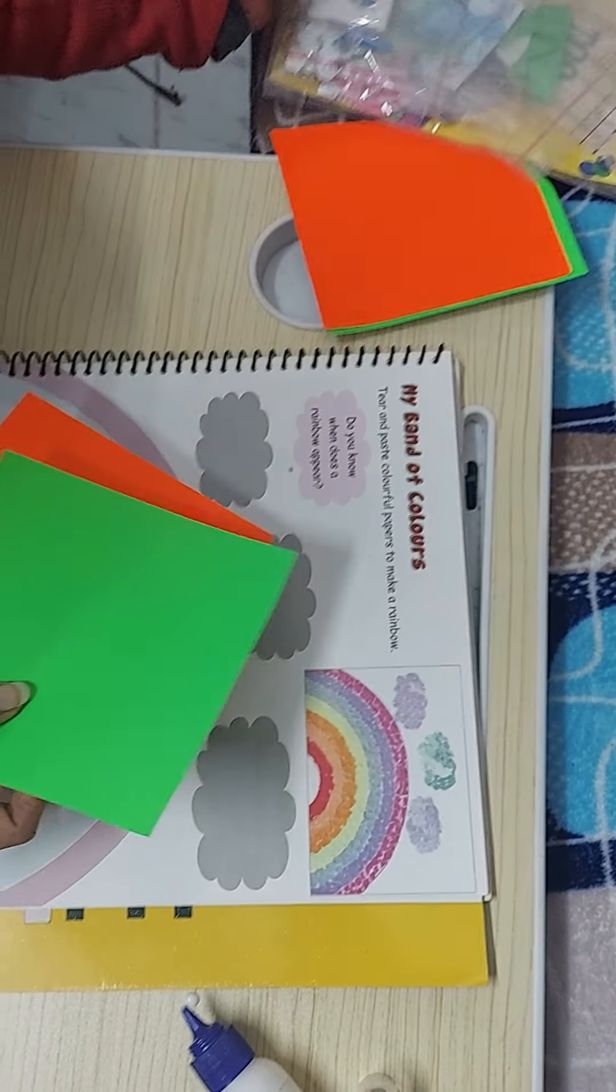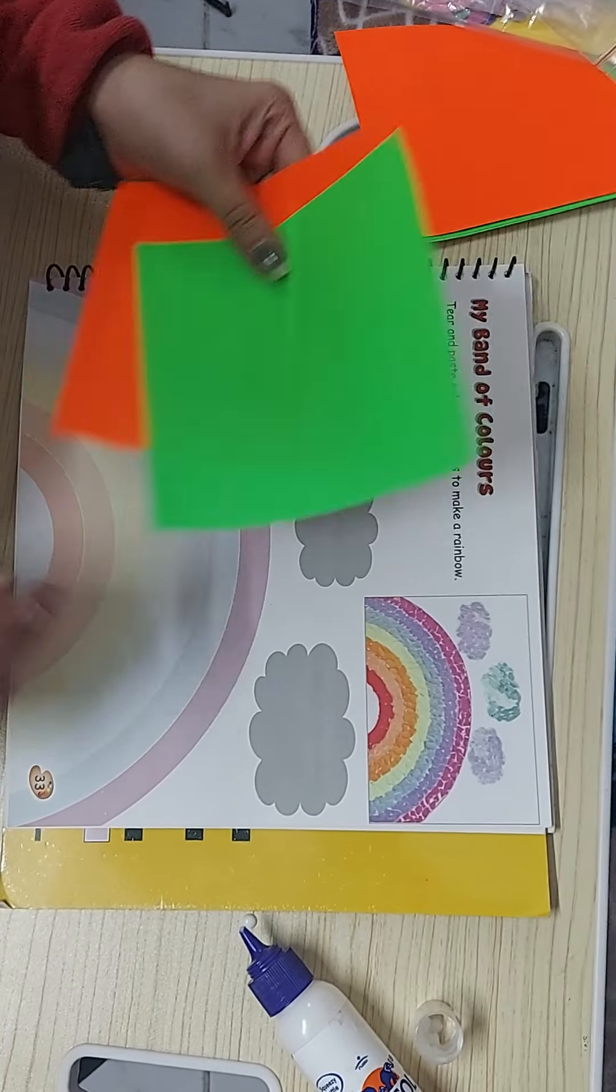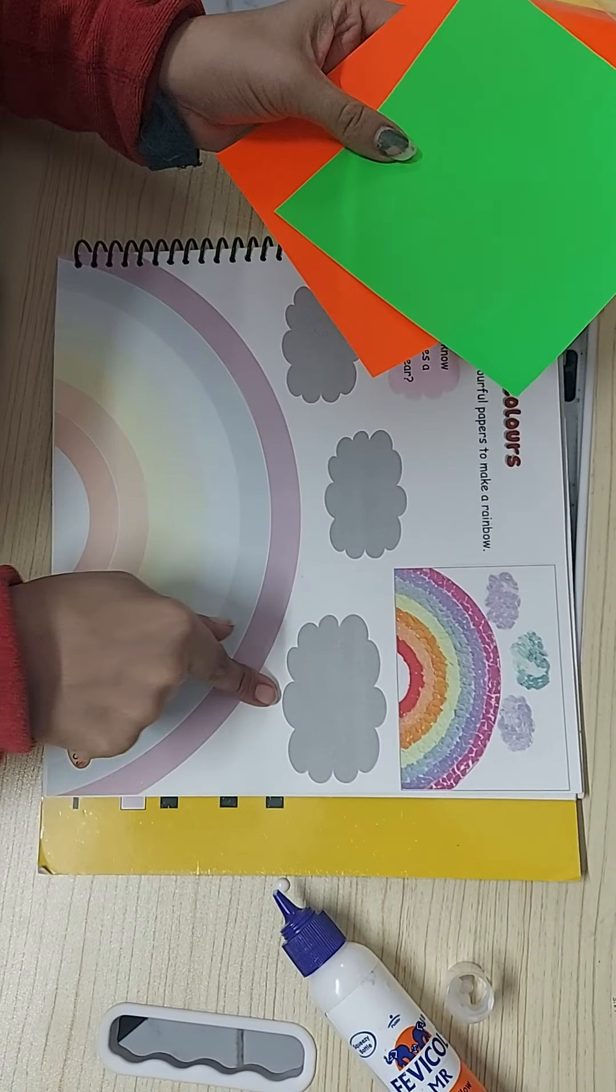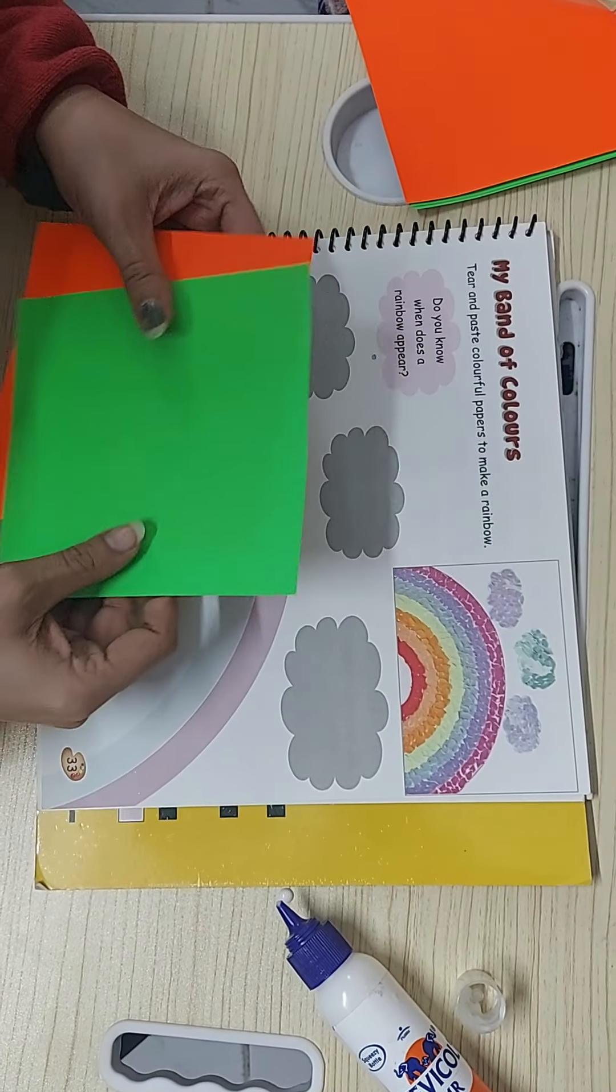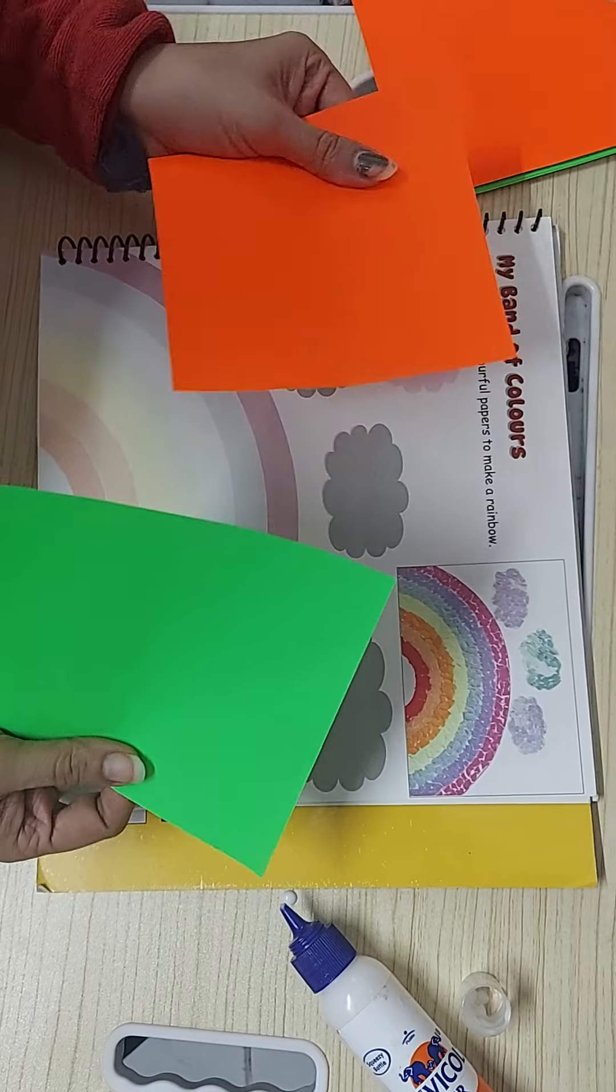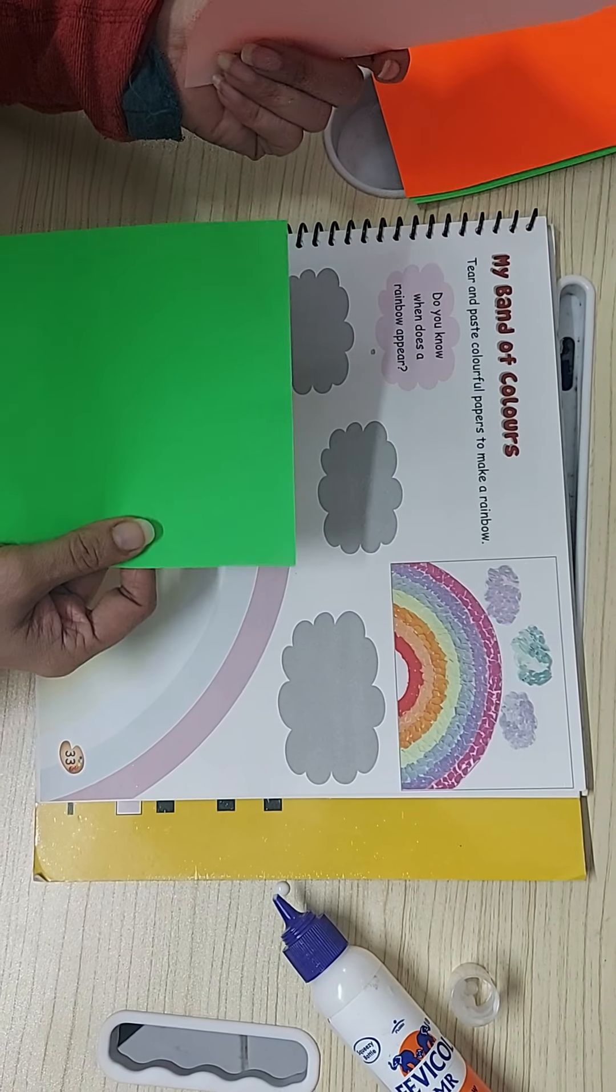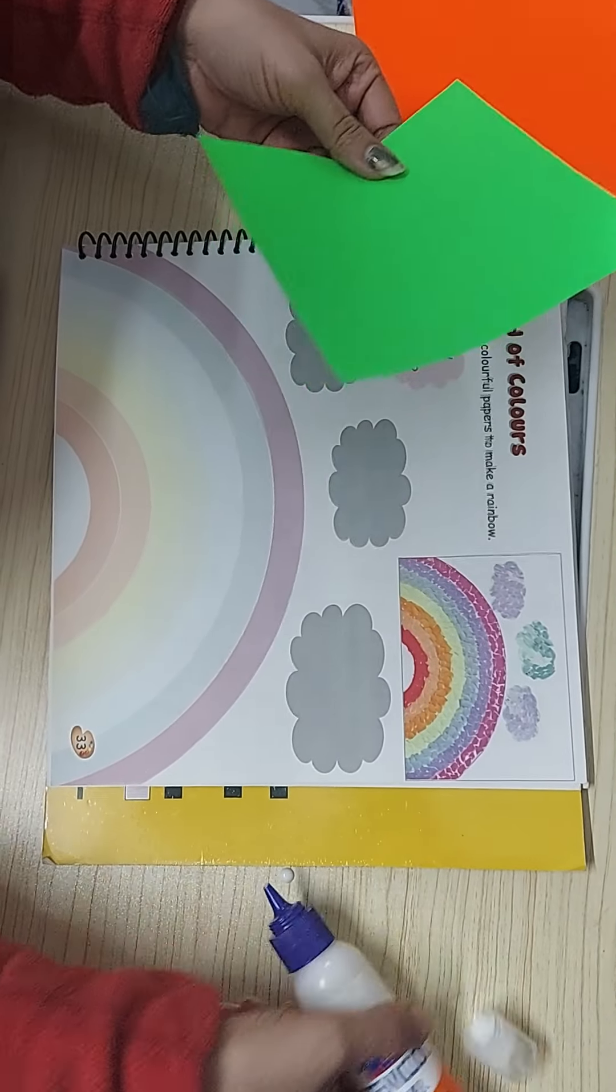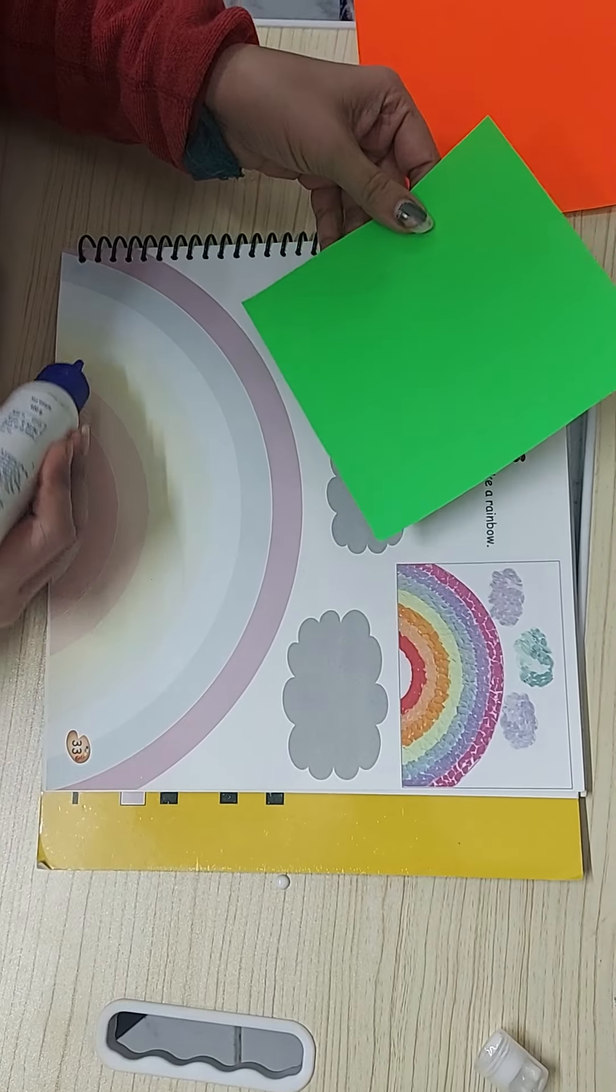And if you don't get any colors then please arrange the colors before doing this activity. I am having only orange and green with me, so I will do this. What you're supposed to do, you just have to